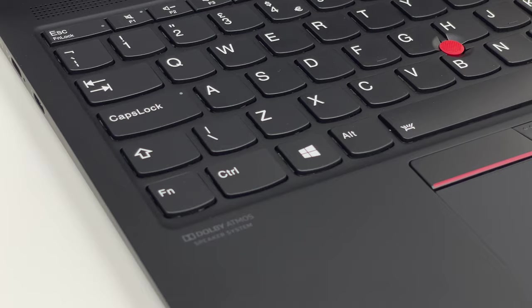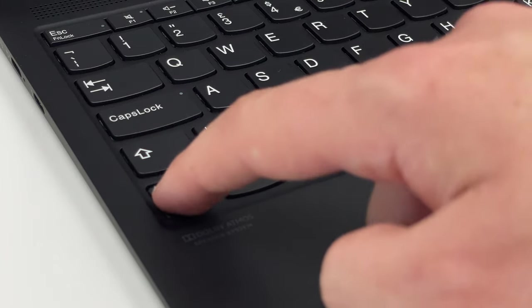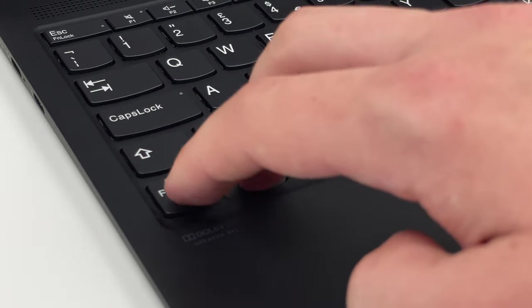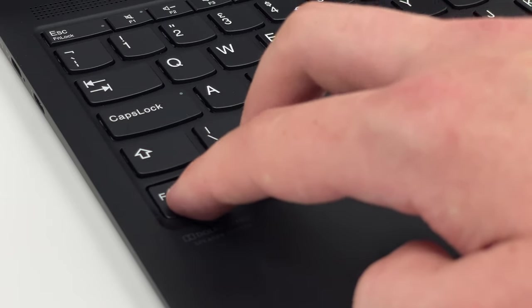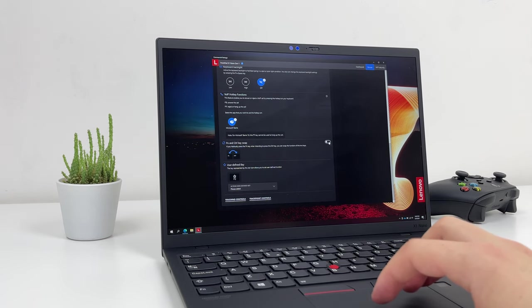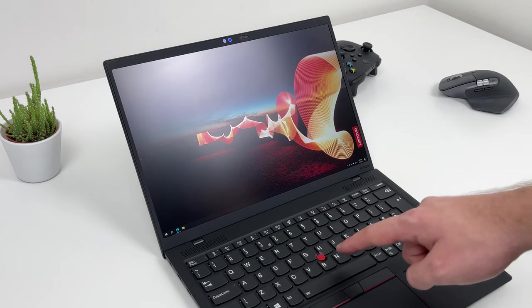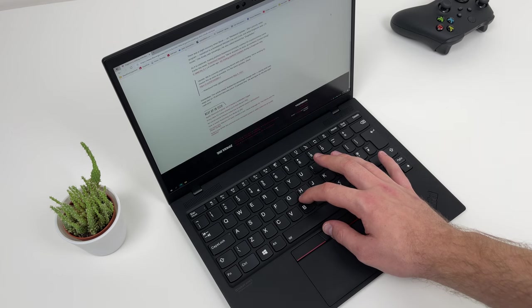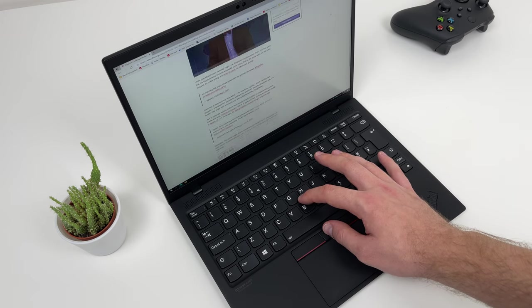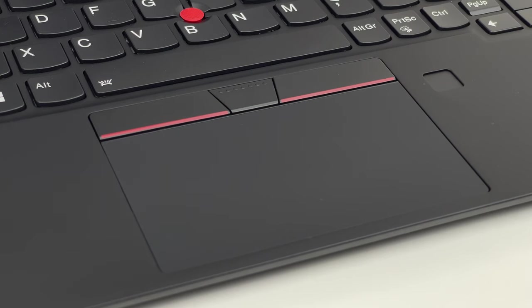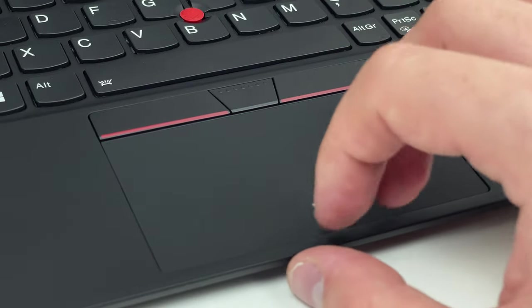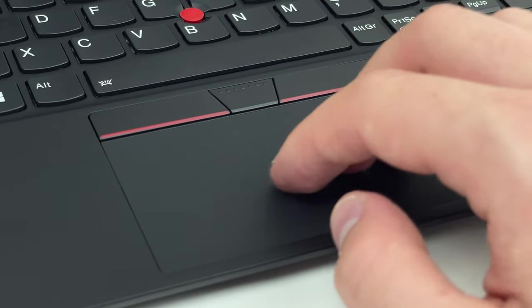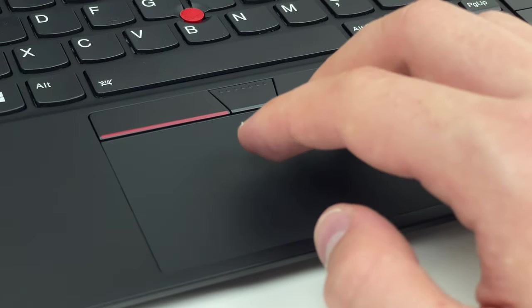Function and control keys are in the odd order which is typical for ThinkPads, but you can quickly swap them around in Lenovo Vantage software or in the BIOS. Oh yeah that red nipple is still here for those OG ThinkPad users. Trackpad is rather small but it is plenty responsive so no complaints there.